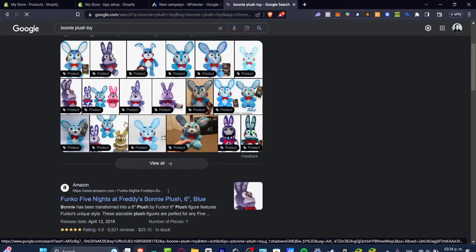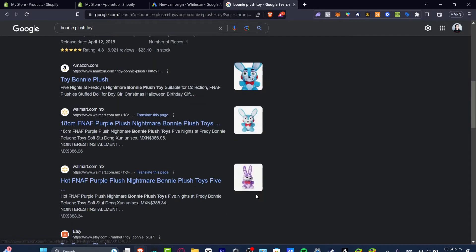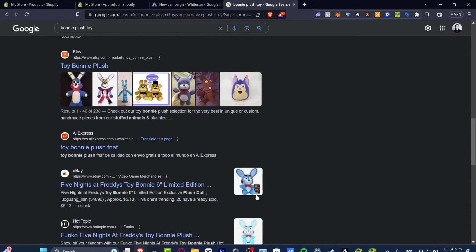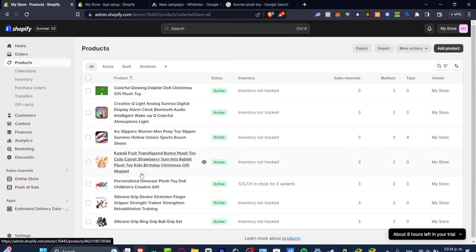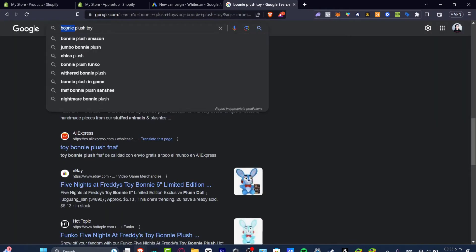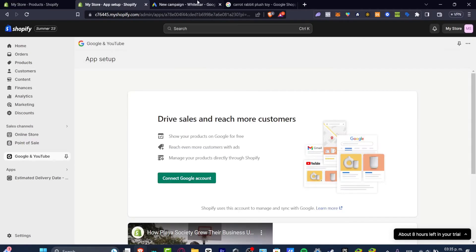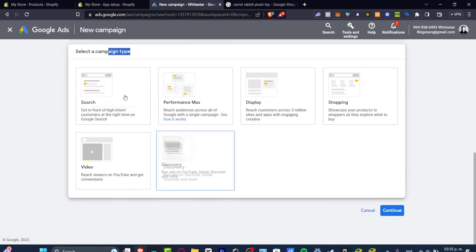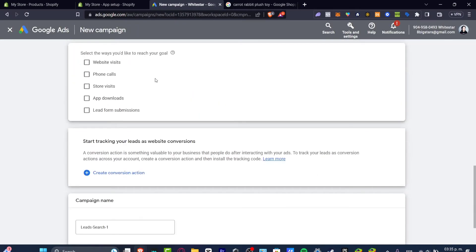Into the very first part I do have a lot of bunnies there that are actually not what I'm trying to sell. I'm gonna go back and I have kawaii food carrot for example, cute carrot strawberry rabbit. I'm gonna go for search. I'm gonna hit now into select the ways you'd like to reach your goal.